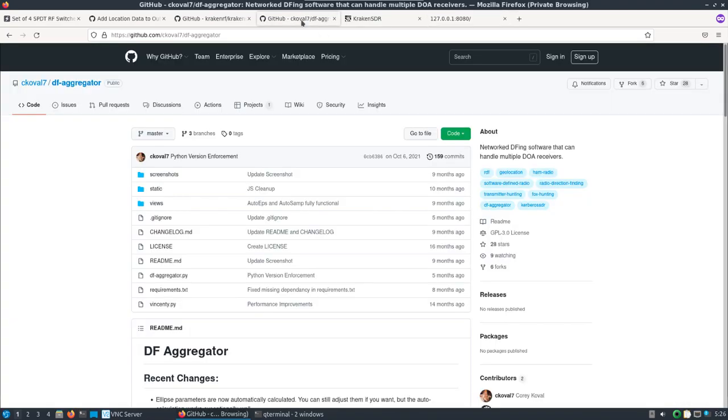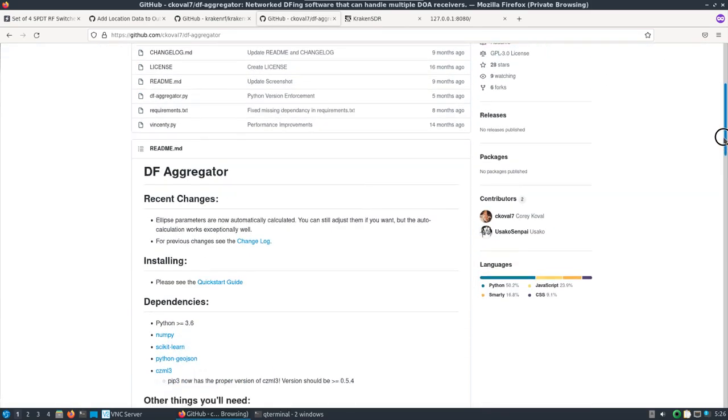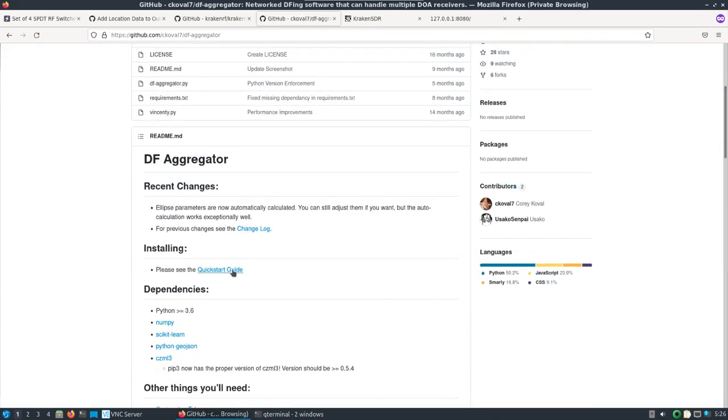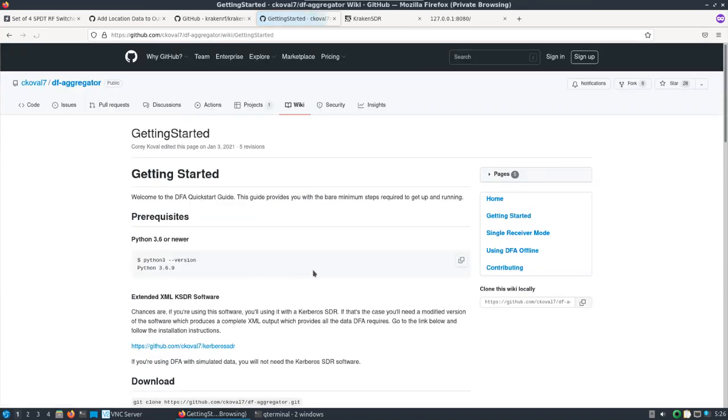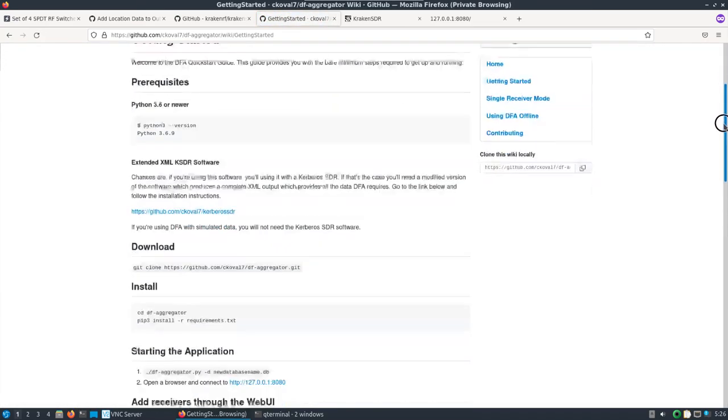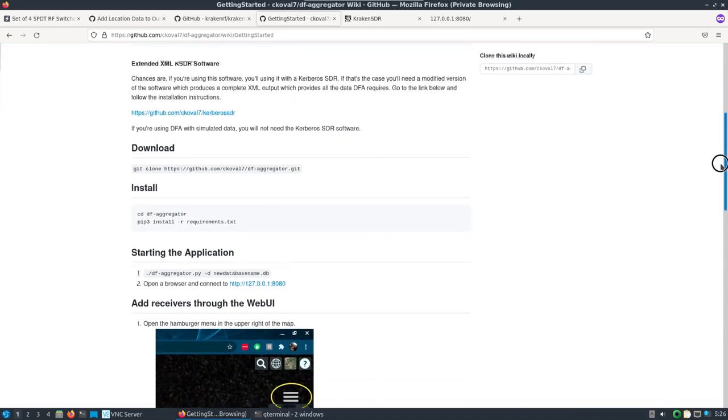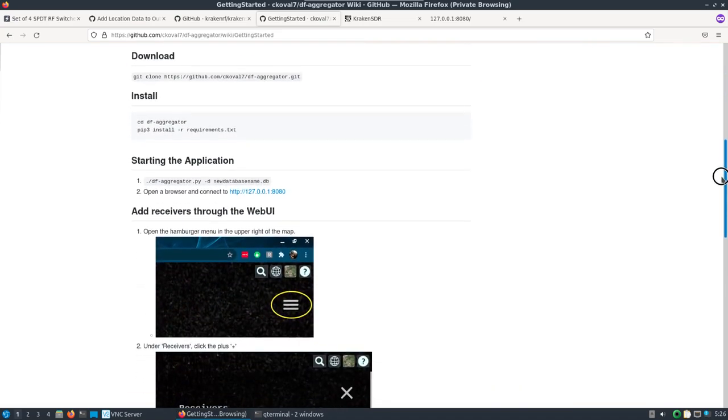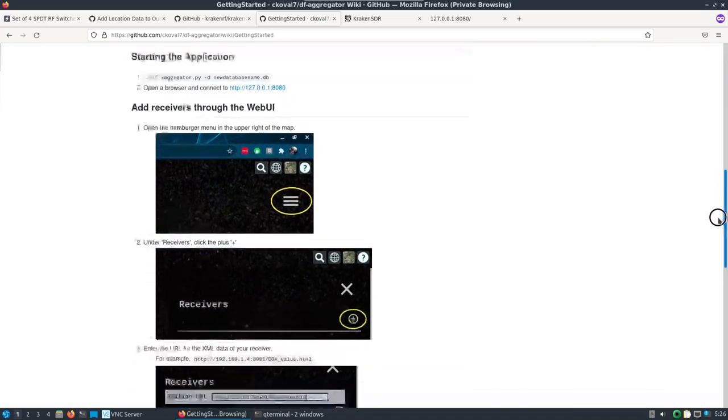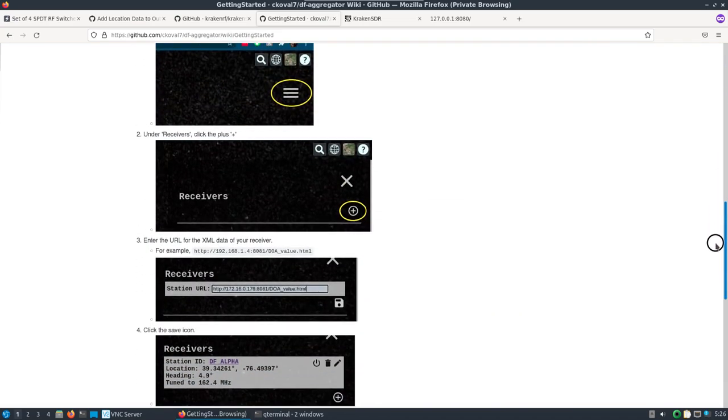Now the Cesium engine is running with Corey's additional overlay software that he's added. I'm going to delete what I was messing with earlier and take a look at Corey's DF aggregator page.